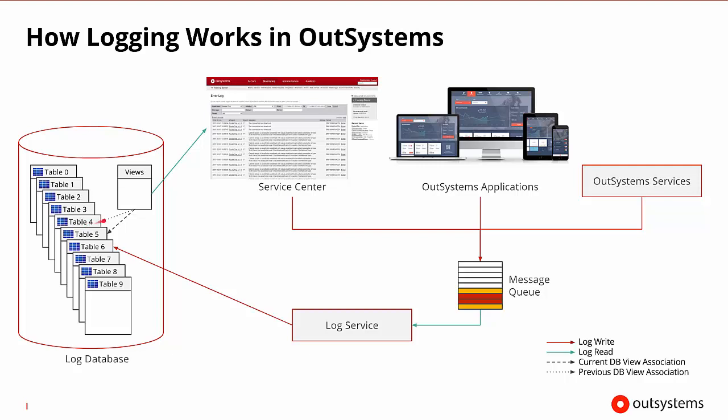Now, along with these tables, OutSystems also creates two table views. One that points to the active table and one that points to the one that was used the week before. These views are also updated in the rotation as the weeks change. Service Center can display the log information from only those two views. So that means if you want something from weeks that are older than that, you may have to query the database directly to get those older logs.